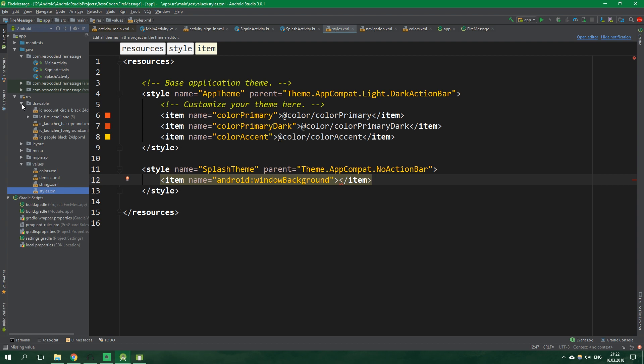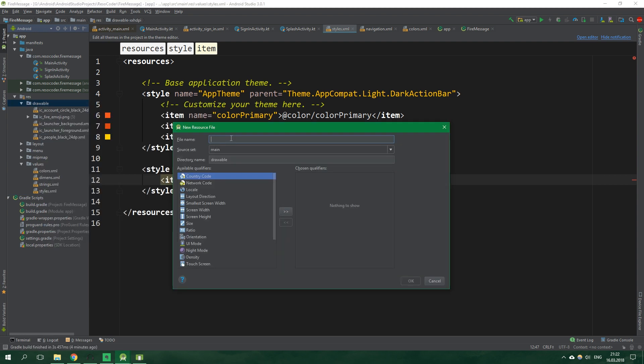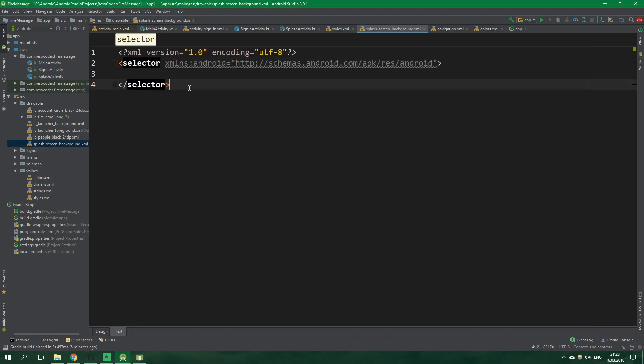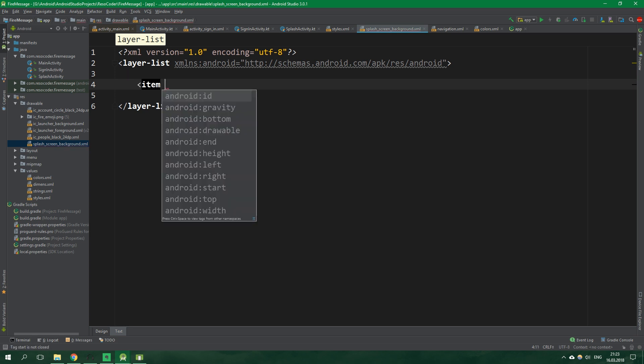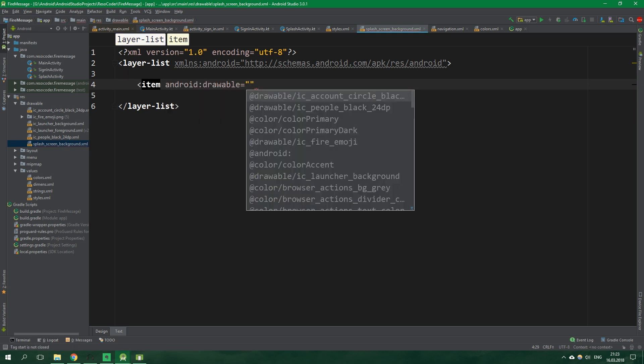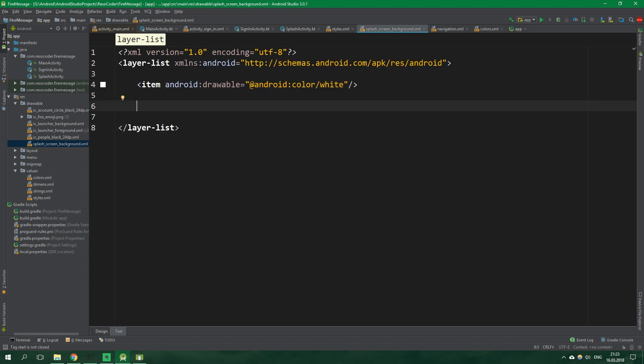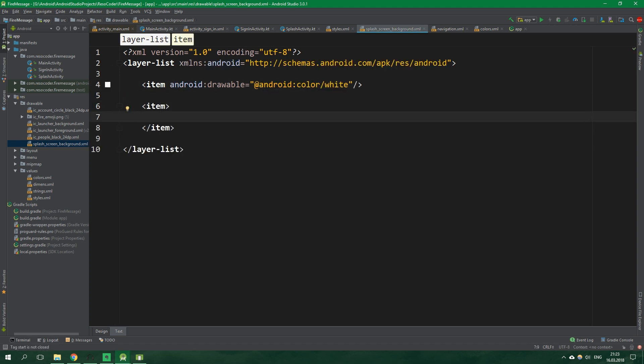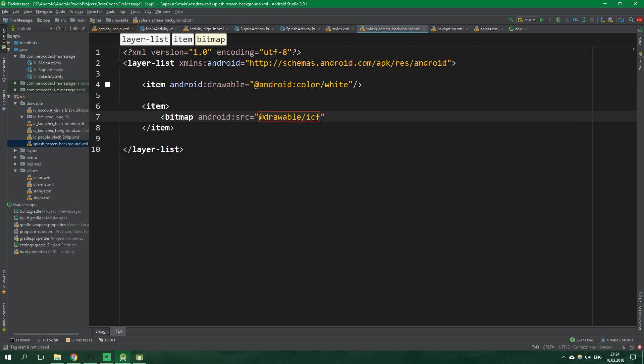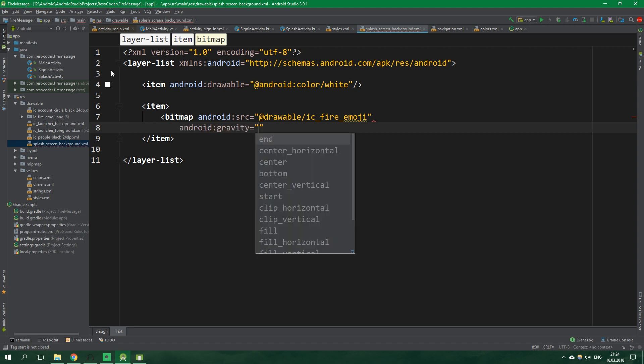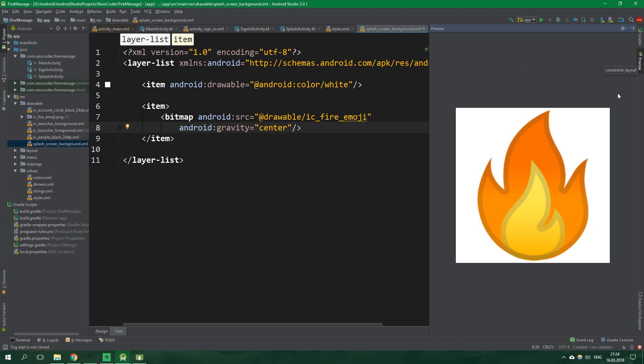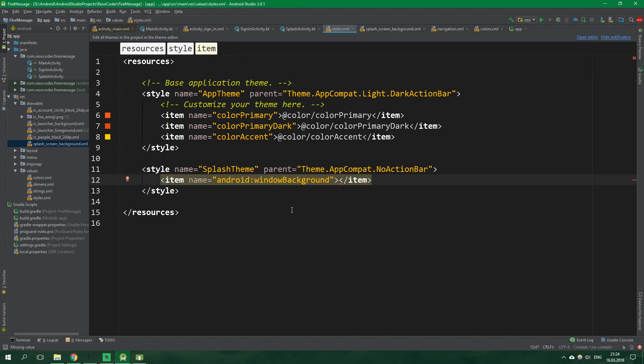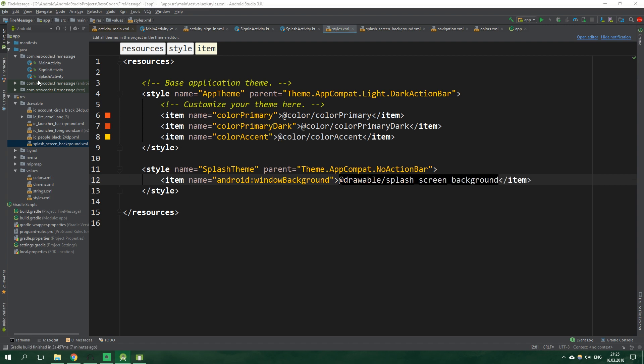Open drawable, right click on it and we want to create a new drawable resource file. Its name will be splash screen background. And instead of selector we want to have layer list. And inside here we want to have an item. The drawable of this item will be a white color. So add android color white. Then another item. This one will contain a bitmap. And the source is add drawable I see fire emoji. And the gravity of this bitmap will be center. We can even preview how this is going to look. That's pretty nice.